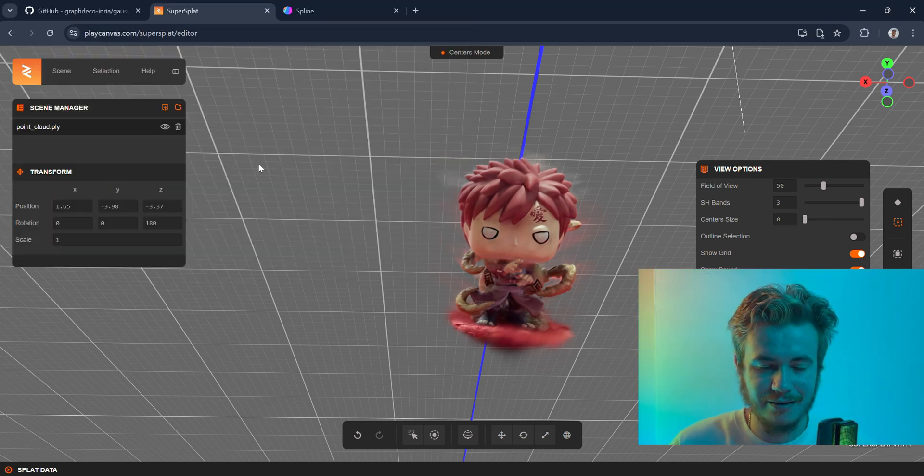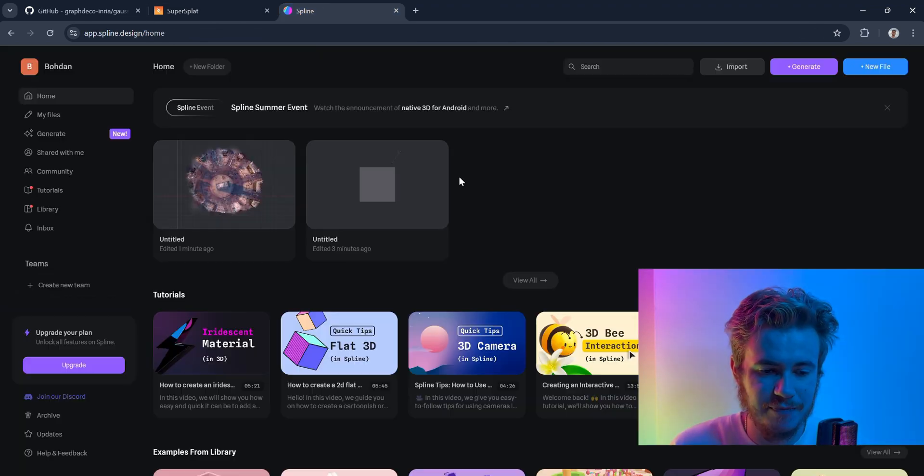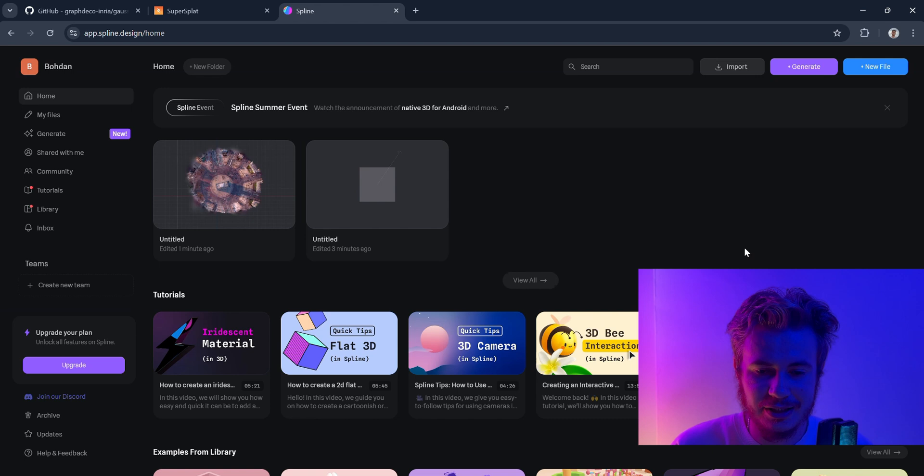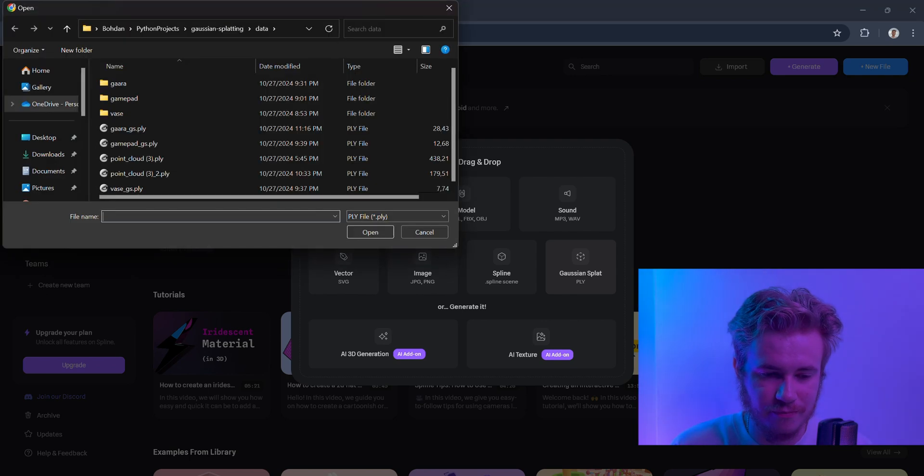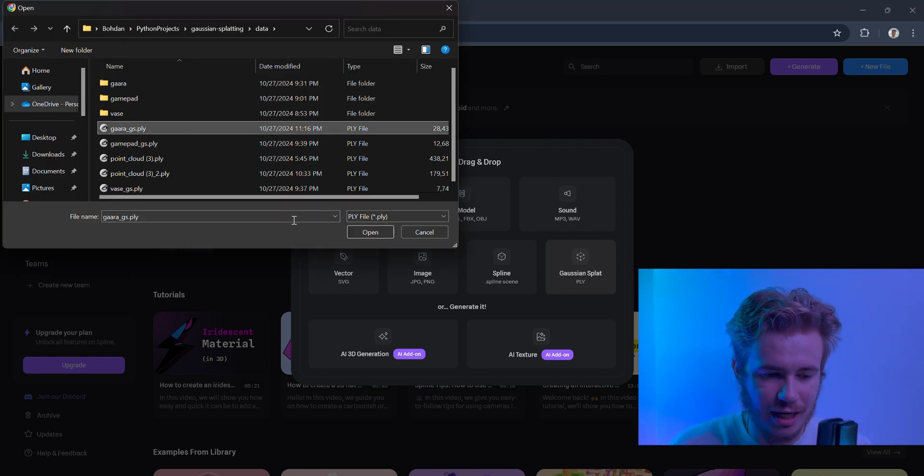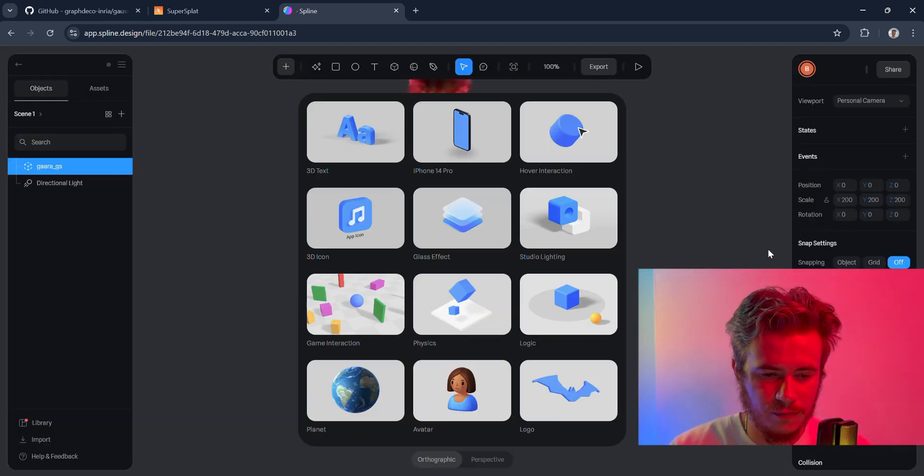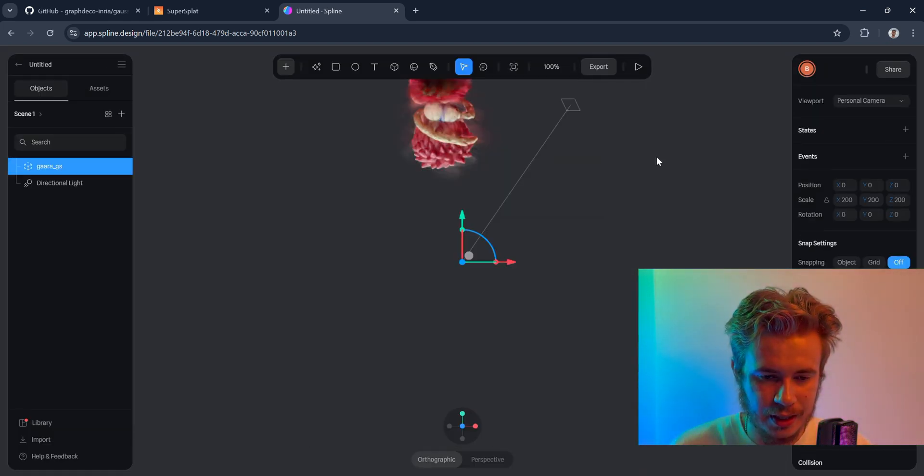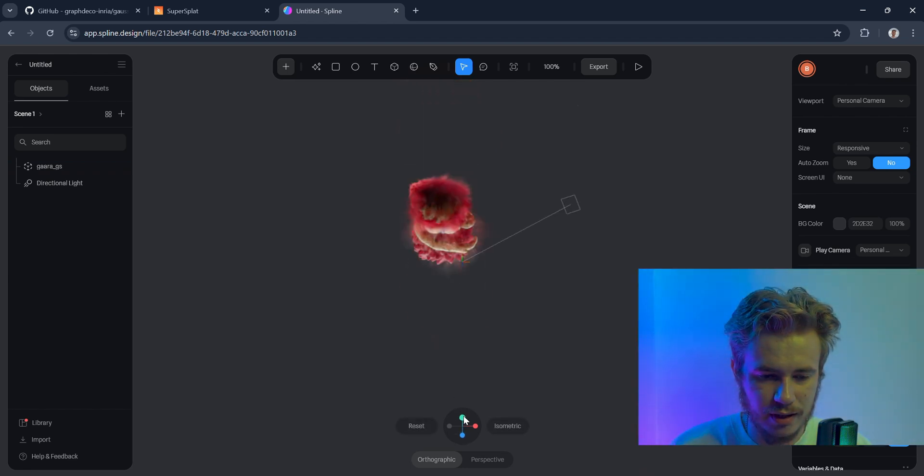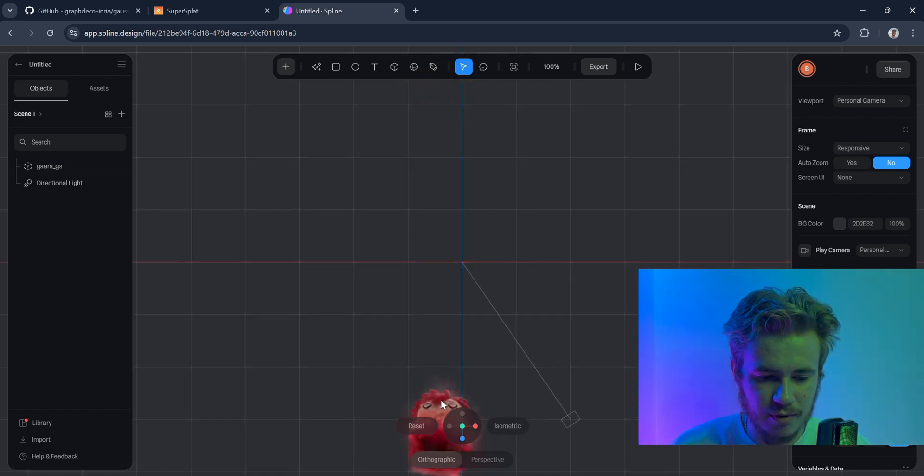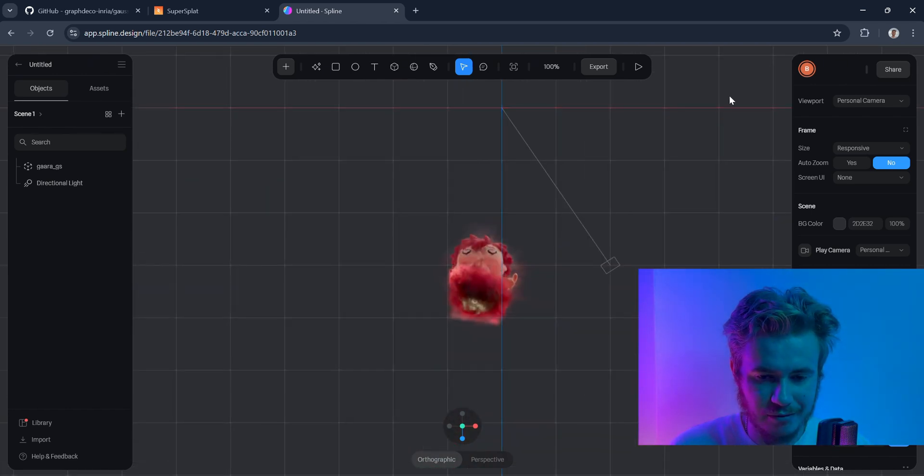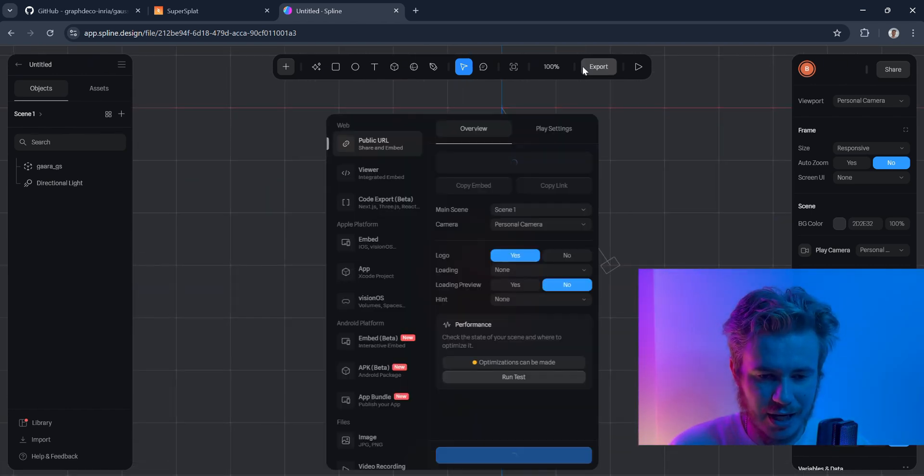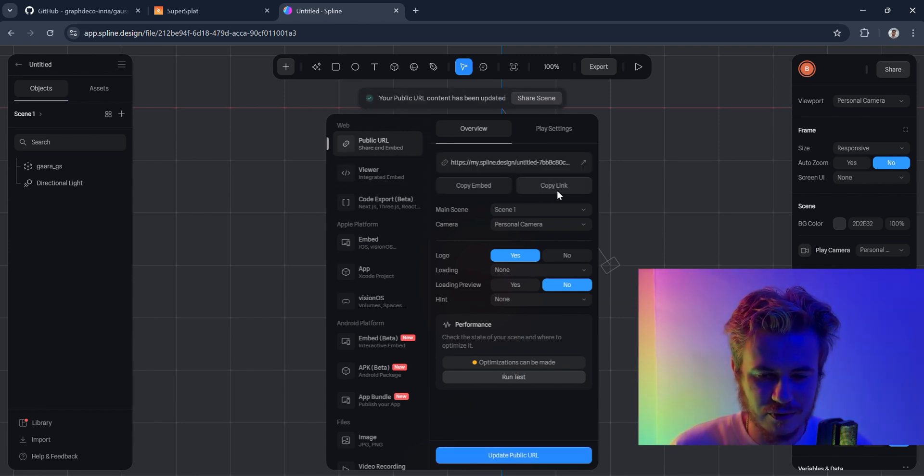After this, you could already save it and use it for Blender or other applications because you have an accurate reconstruction of the toy. But for example, if you would like to share it with your friends, the option is we need to save this .ply file from here.